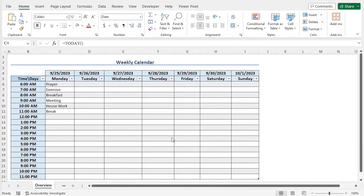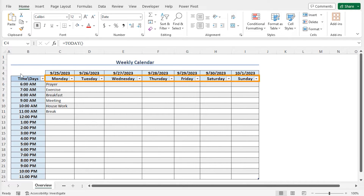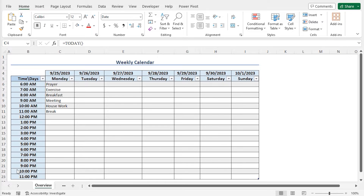For this video, I'll use Microsoft Excel 365. This is a sample weekly calendar. In row 4, you'll find the dates of the week, and in row 5, you'll find the corresponding days. In column B, the days are divided into multiple hours. This is the structure of the weekly calendar. You can use this calendar to plan your tasks, organize your day, and finally organize your entire week.